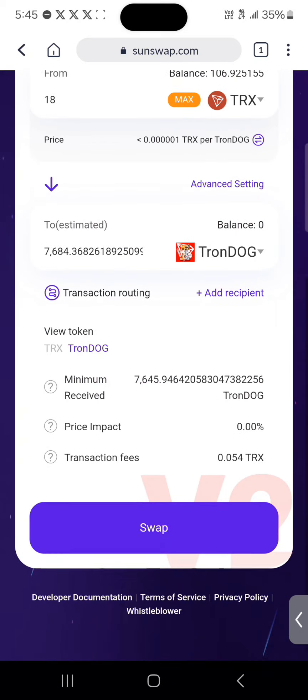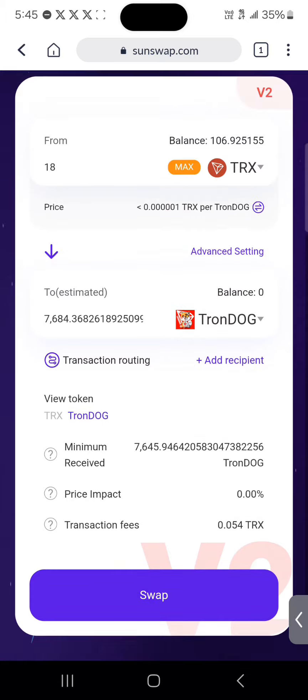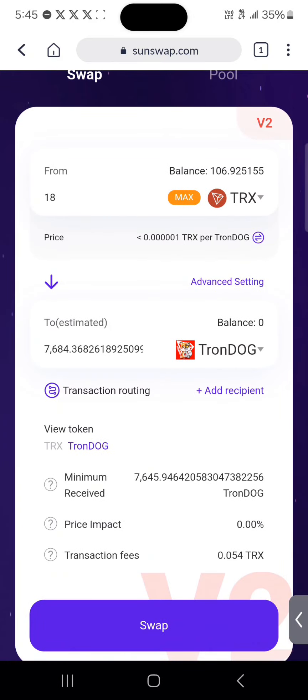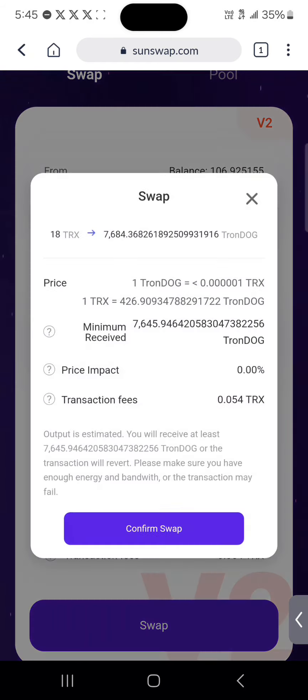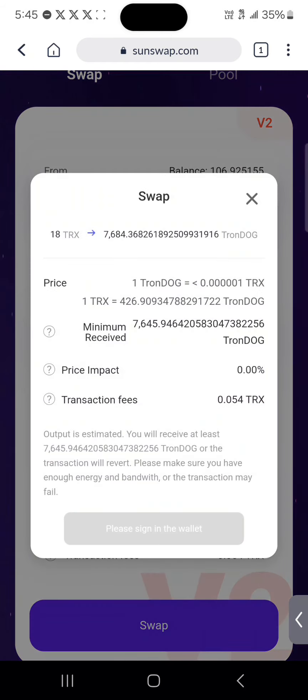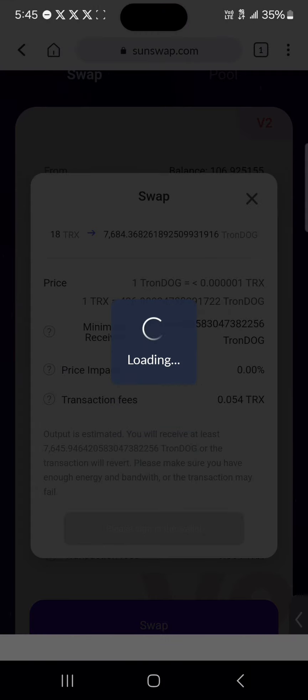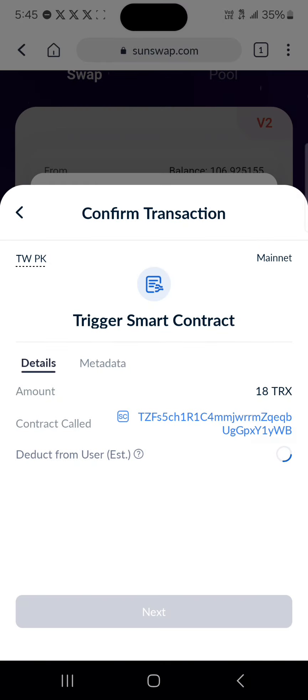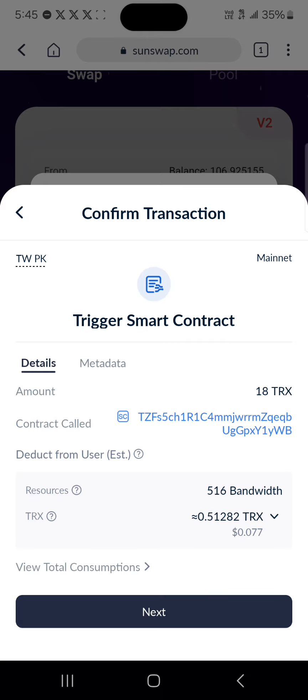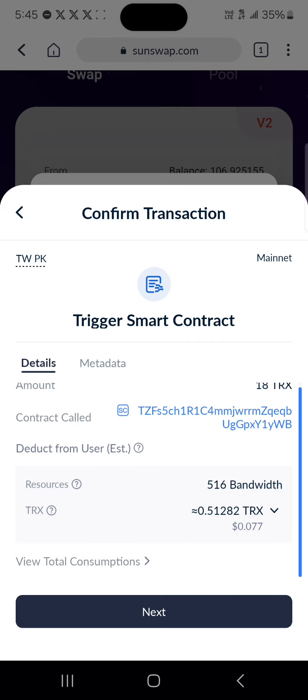Now you'll find that we are going to be receiving 7,684 TronDog tokens in exchange for 18 Tron tokens. Click on Swap and click on Confirm Swap.